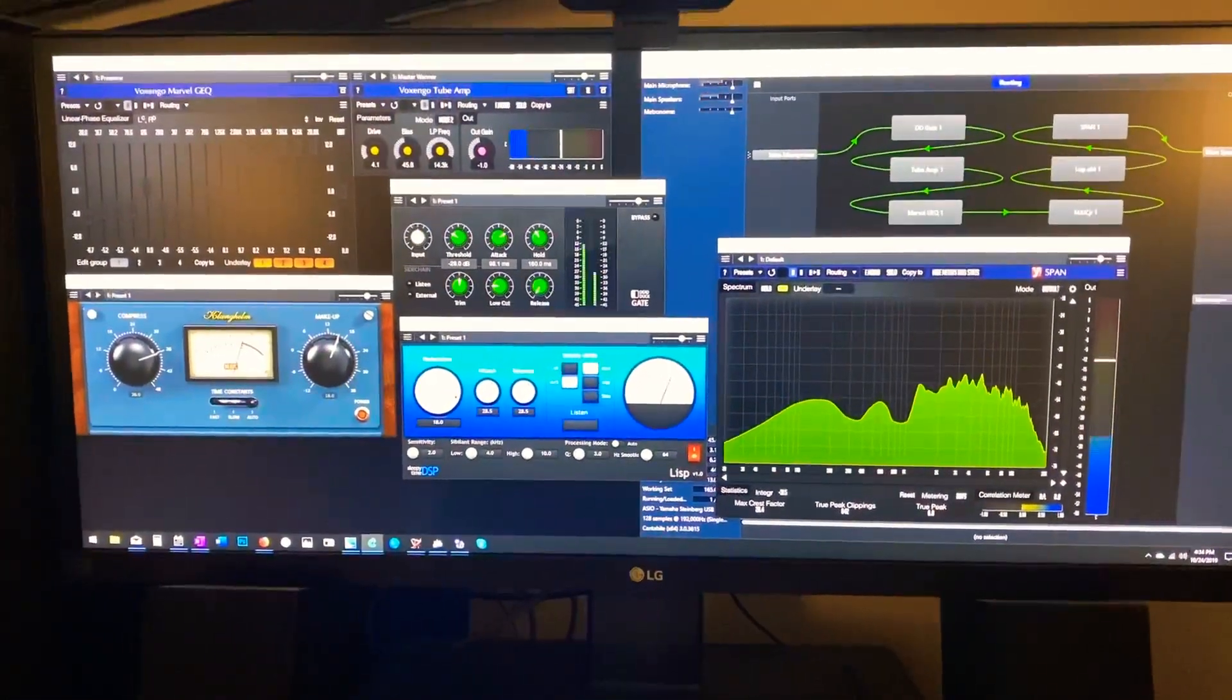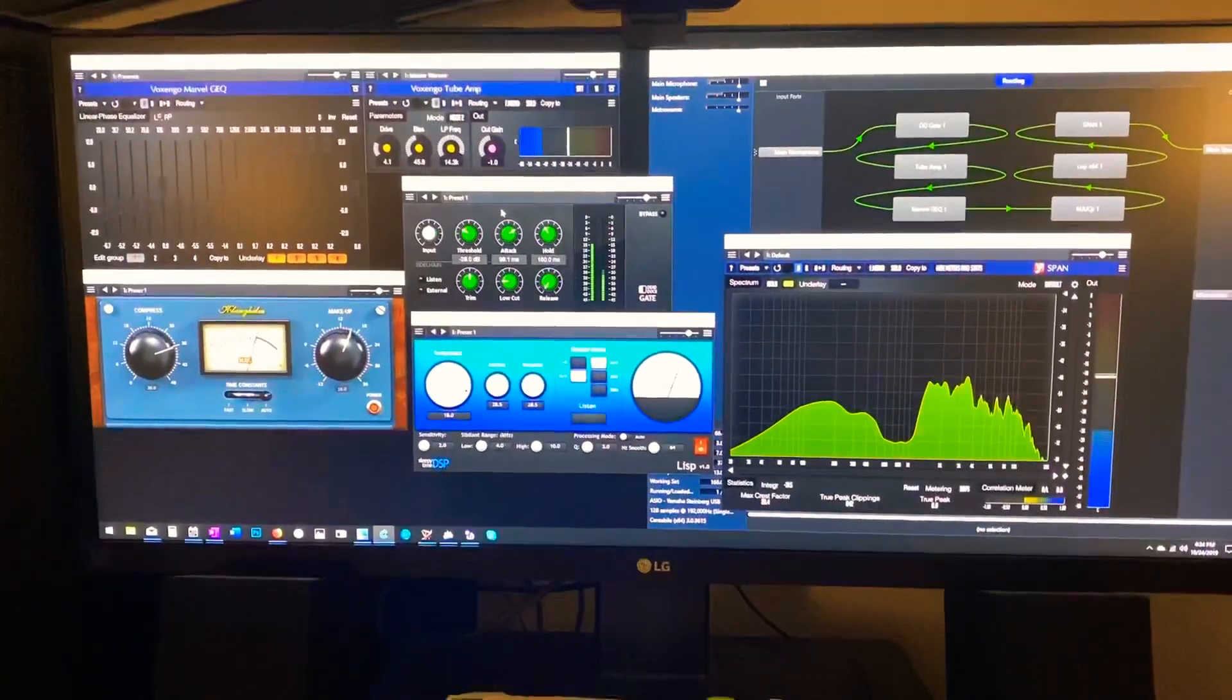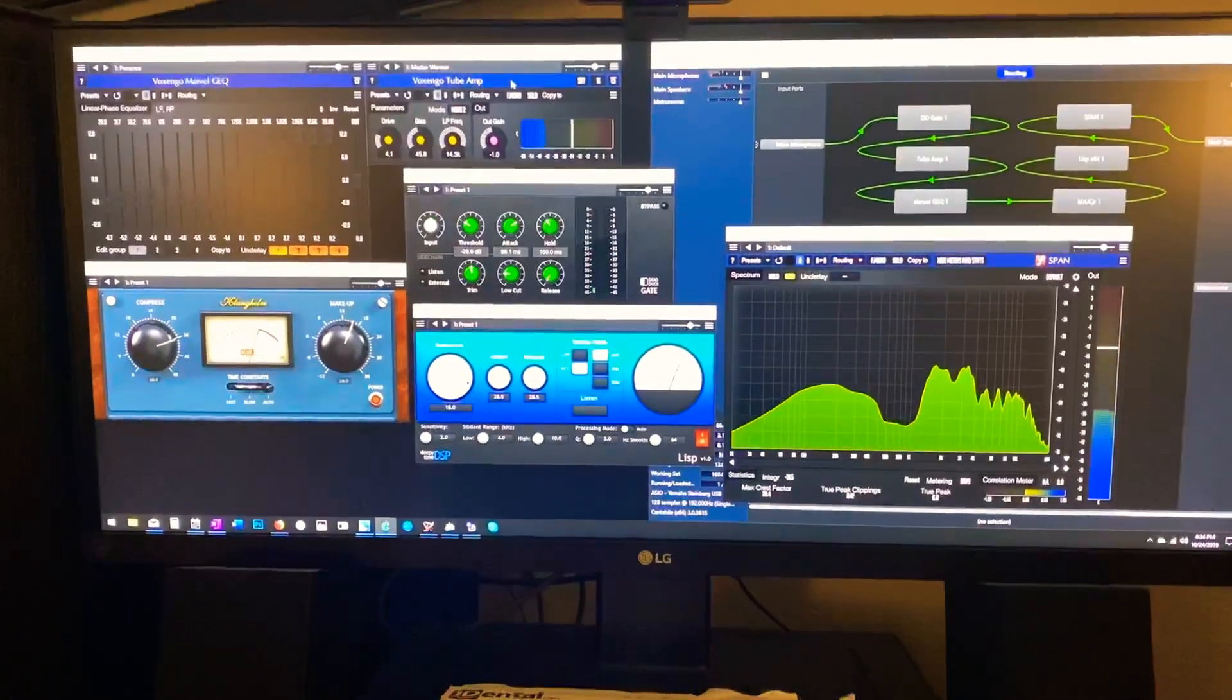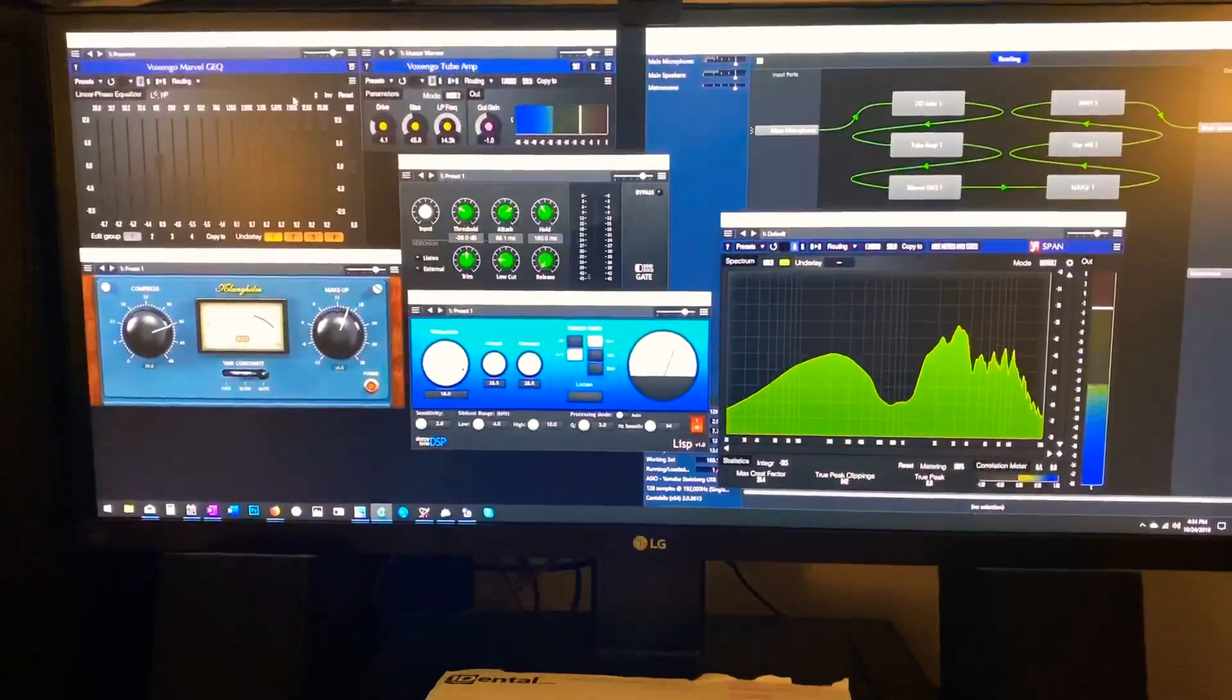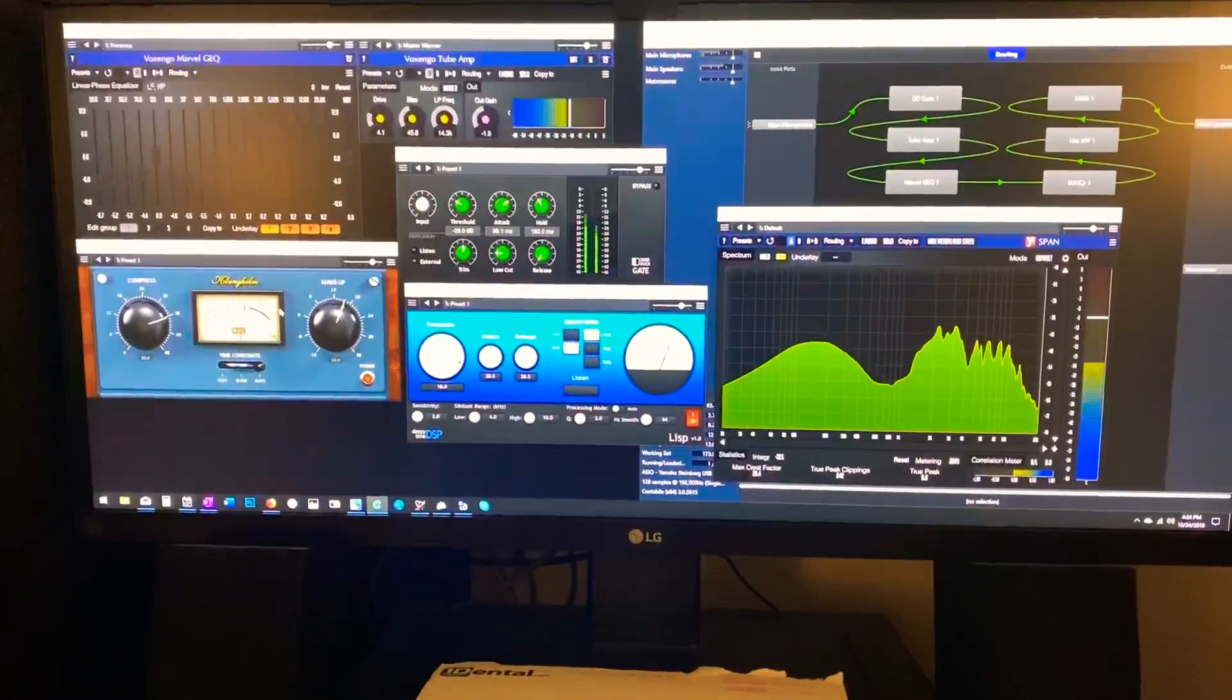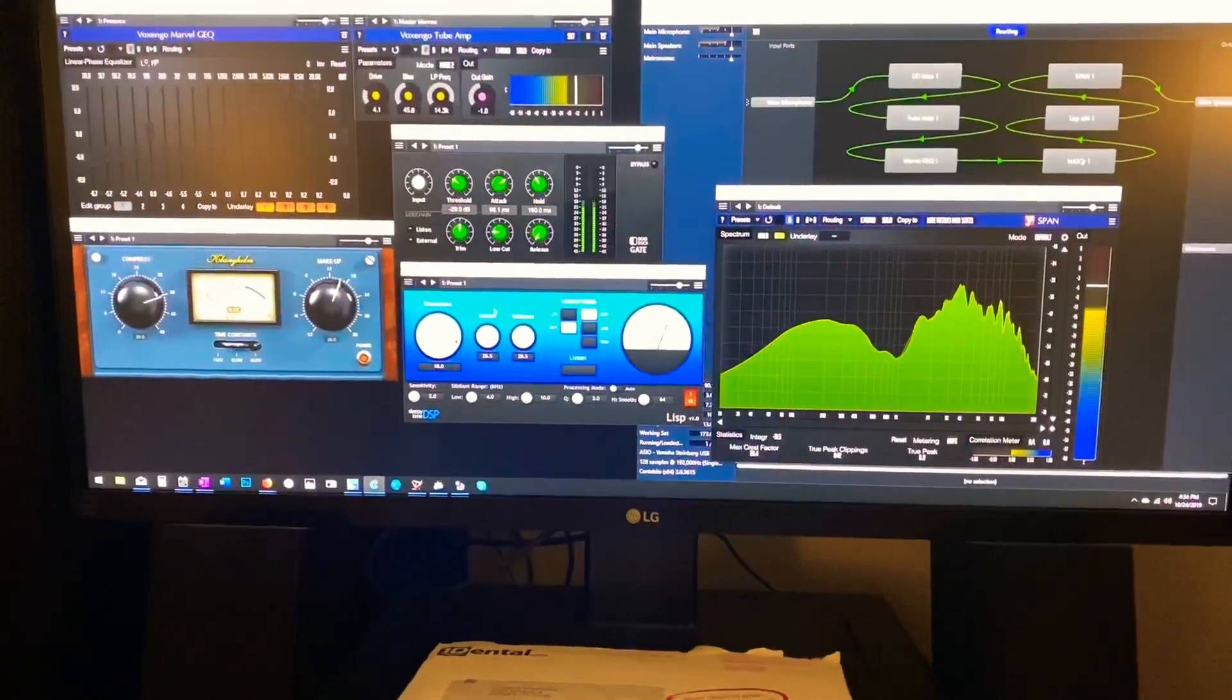Got the noise gate here going into the tube amp up here, and then it goes to the EQ, and over to the compressor module, and then through a de-esser.